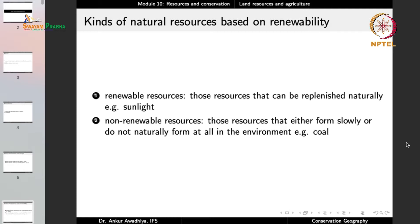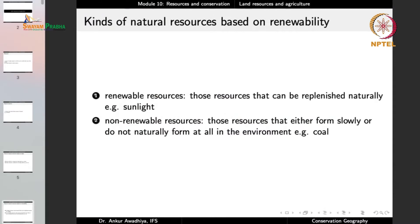Under the classification on the basis of renewability, we have renewable resources and non-renewable resources. Renewable resources are those that can be replenished naturally, such as sunlight — nature is replenishing the supply of sunlight every day, making it a renewable resource. Non-renewable resources are those that either form slowly or do not naturally form at all in the environment. Coal, for example, takes millions of years to form, so if you use up all coal reserves, it will again take millions of years to produce the next supply — because of this we call it a non-renewable resource.